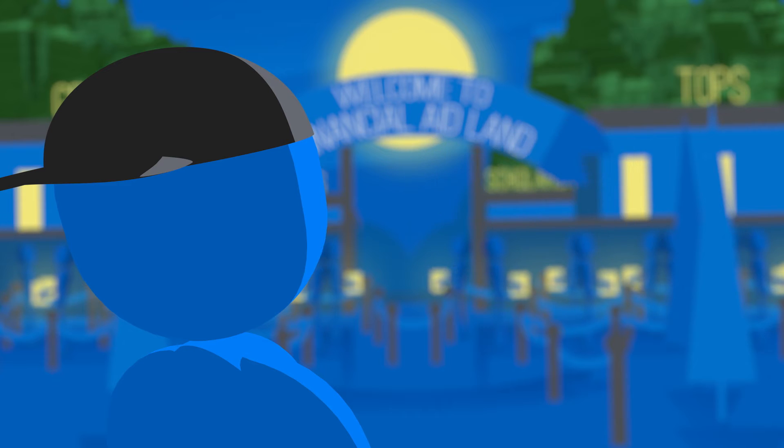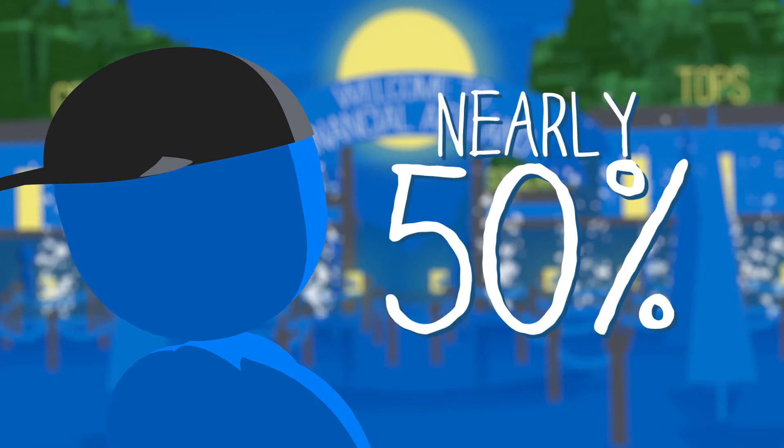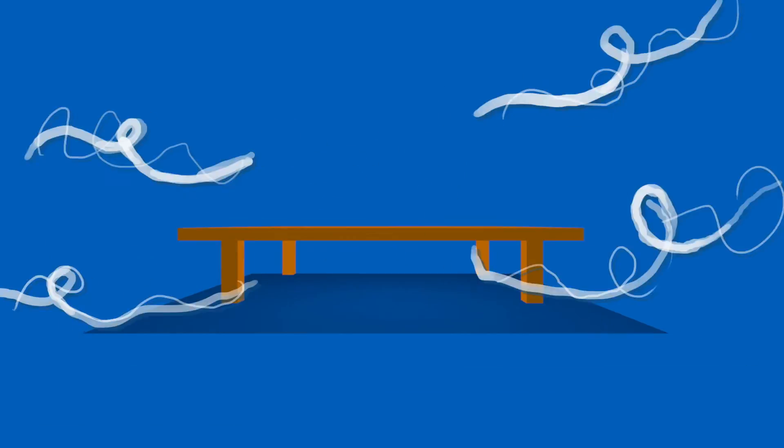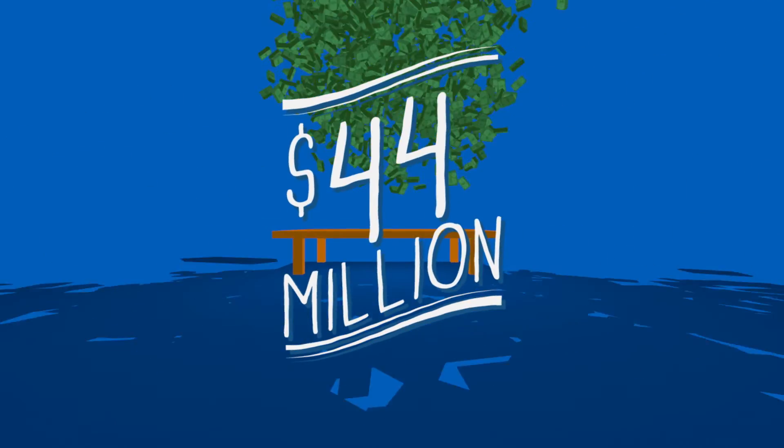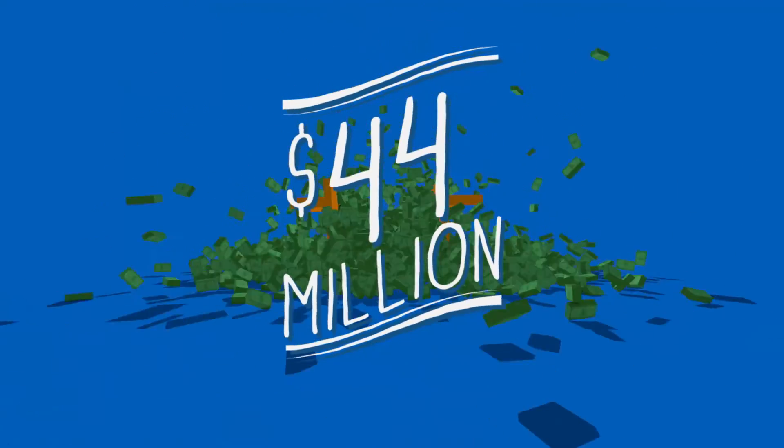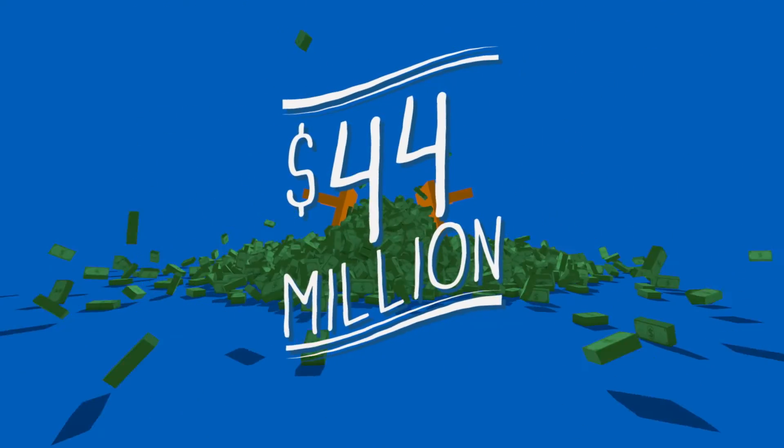But according to recent numbers, nearly 50% of eligible college-bound seniors in Louisiana did not file their FAFSA, leaving more than $44 million in available money on the table.